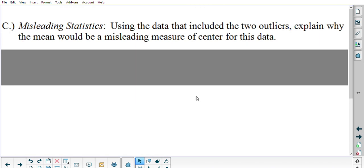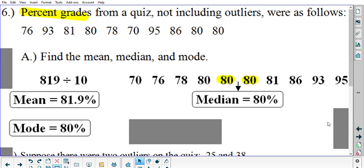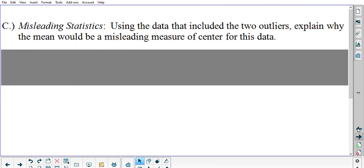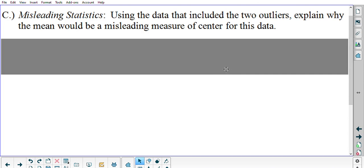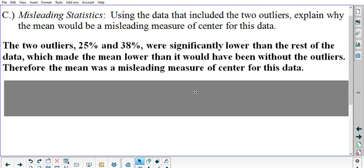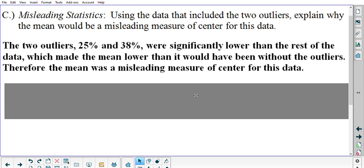We're going to talk more about that on the fourth page of the guided notes. But first, part C — misleading statistics. Using the data that included the two outliers from part B, explain why the mean would be a misleading measure of center for this data. The two outliers, the 25 and the 38, were significantly lower than the rest of the data, which made the mean lower than what it would have been without the outliers. Therefore, the mean was a misleading measure of center for this data.